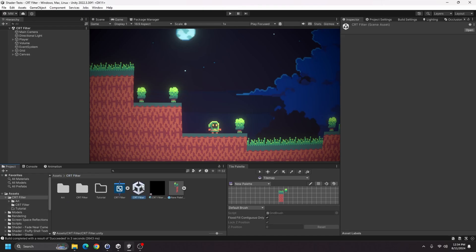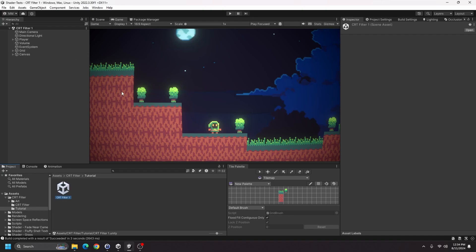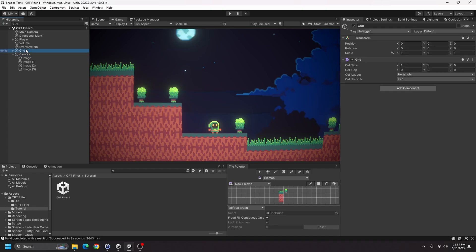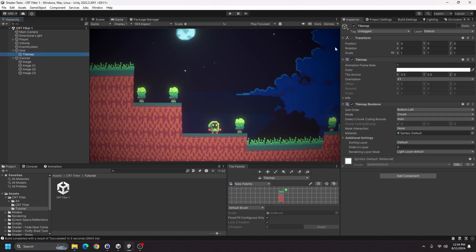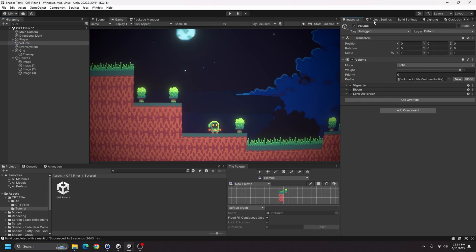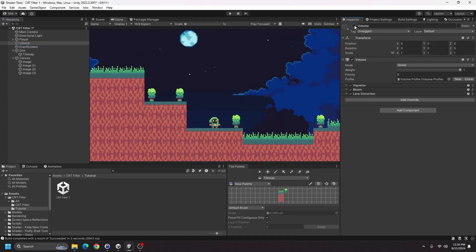I'm going to create a copy of my scene just because the scene isn't anything special. In this scene I have a tile map with some tiles, my character, and some background sprite work in the canvas which is set to screen space camera — otherwise the effect won't work on the background. The grid is just the tile map, and I also have a volume for post-processing.